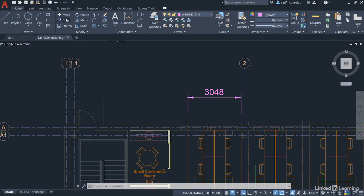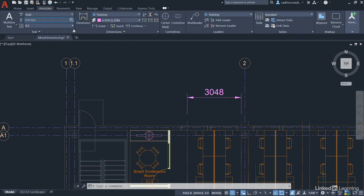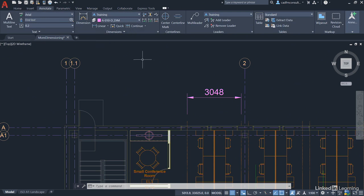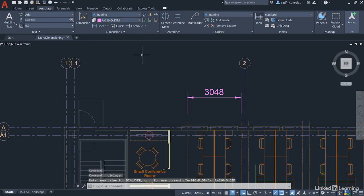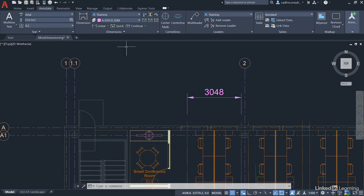I'm going to go into the Annotate tab on the ribbon, and you can see the Dimensions panel there. The nice thing is you can use the dim layer override if you wish. Make sure you're using the A010-D_DIM layer for your dimensions. Then we're just going to place two more linear dimensions.